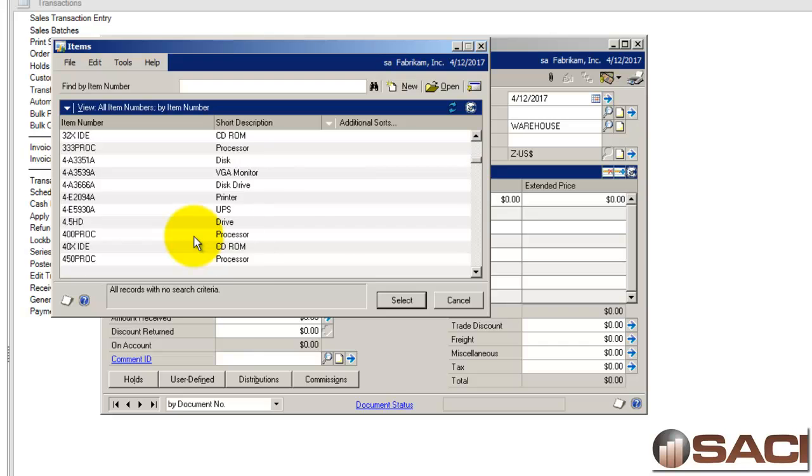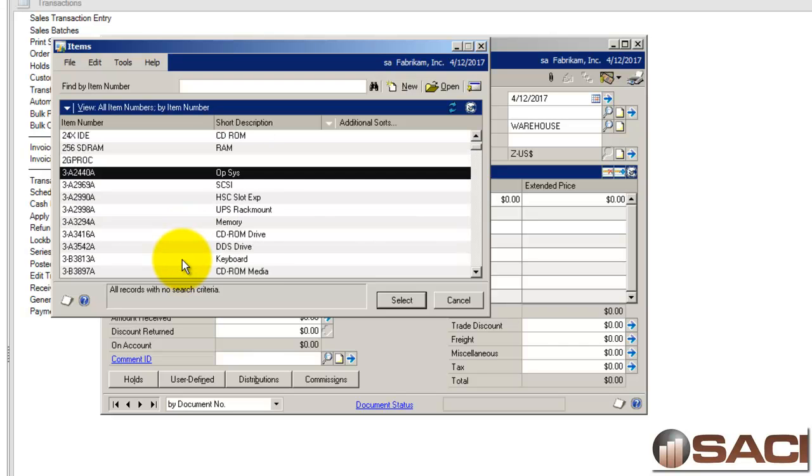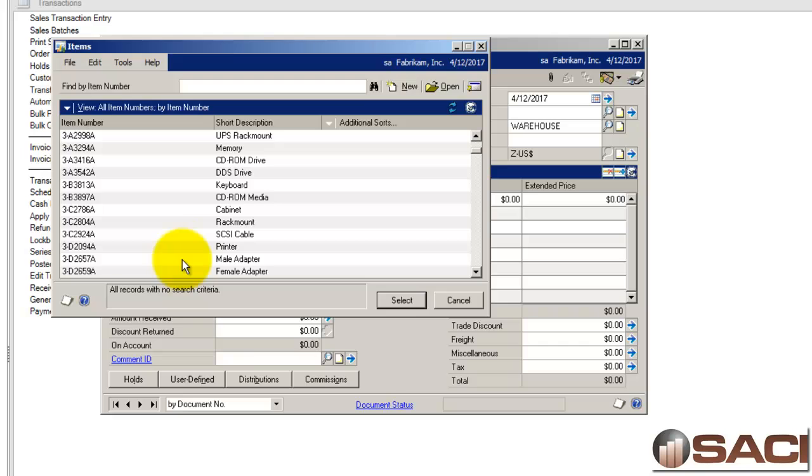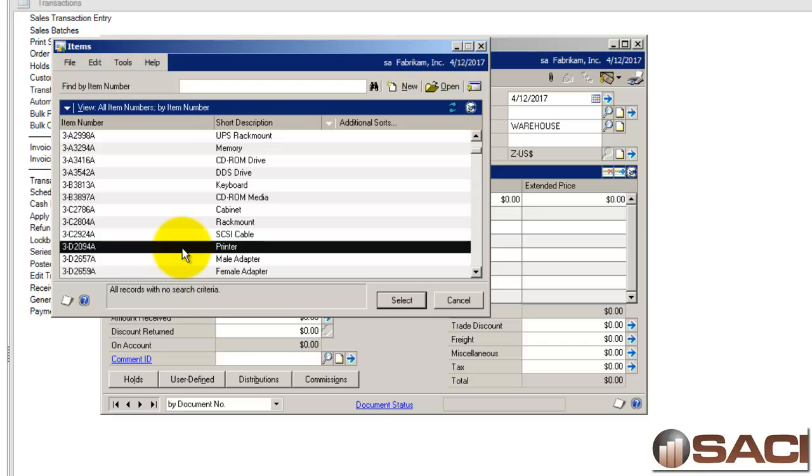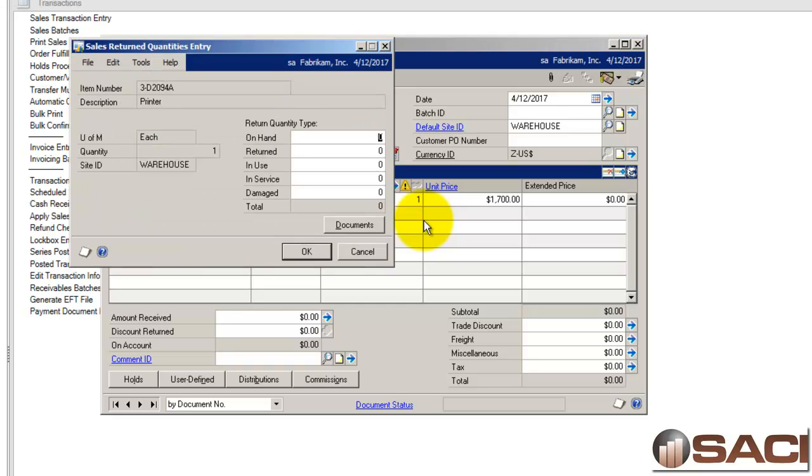Here it is, okay, and I'm going to return one.